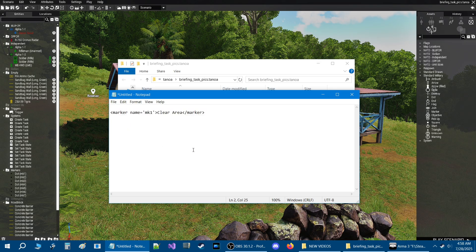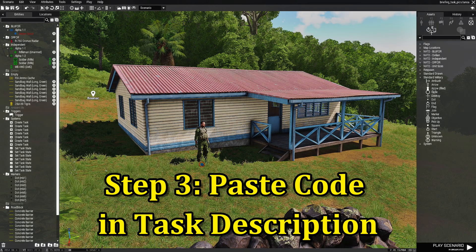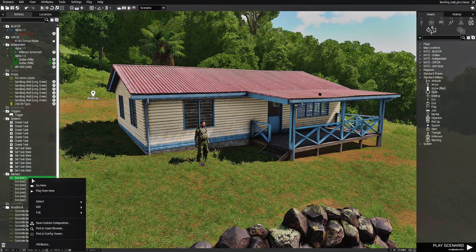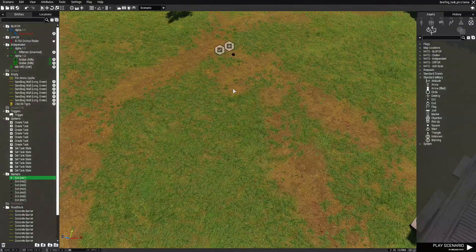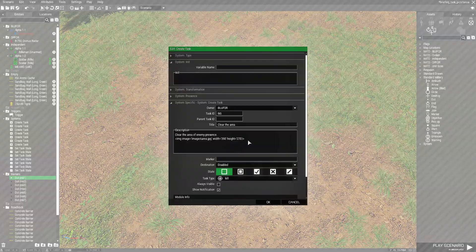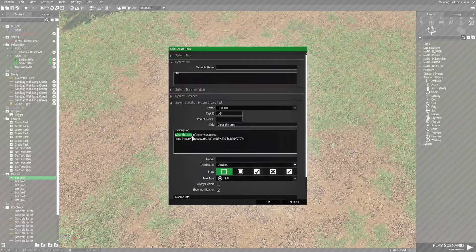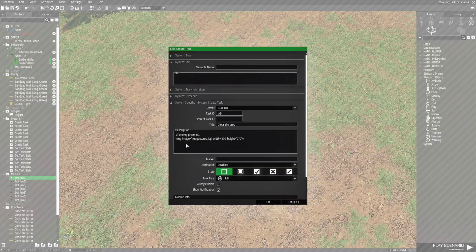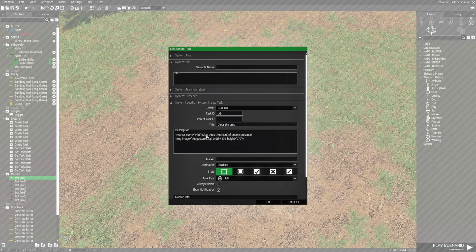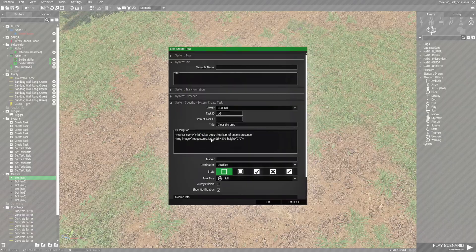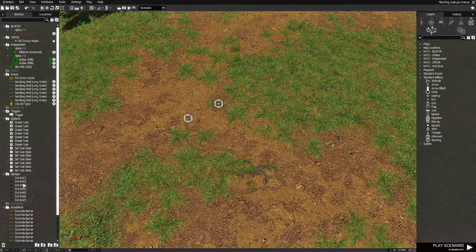Let's copy this code and go back into the mission to add it to the tasks. In the entities panel, right-click the first marker mk1 — that takes you to the first task. Open up the task. For 'clear the area,' paste the code into the description. Remember: the word between the tags is the clickable word in the sentence, and the marker name is where it takes you. Hit OK to set that up.